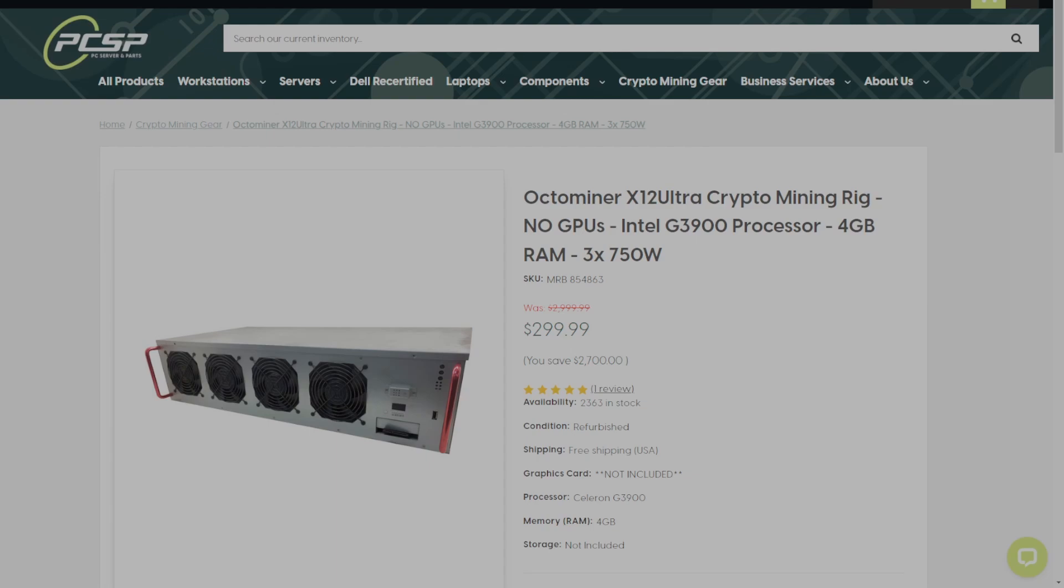There is nowhere else you can get a fully working Octo Miner complete with Hive support for a better price. This is a turnkey solution—all you have to do is install your GPUs, flash an SSD, and you are ready to mine.